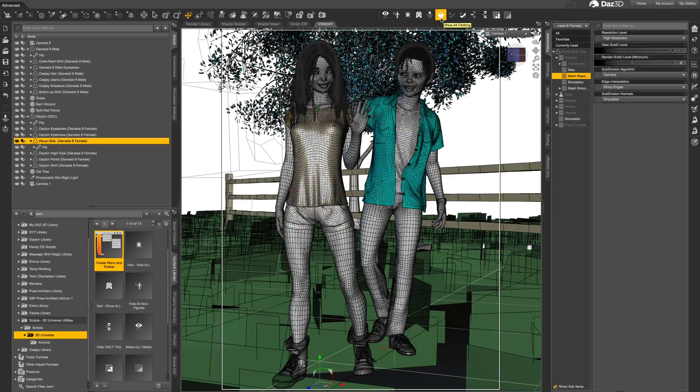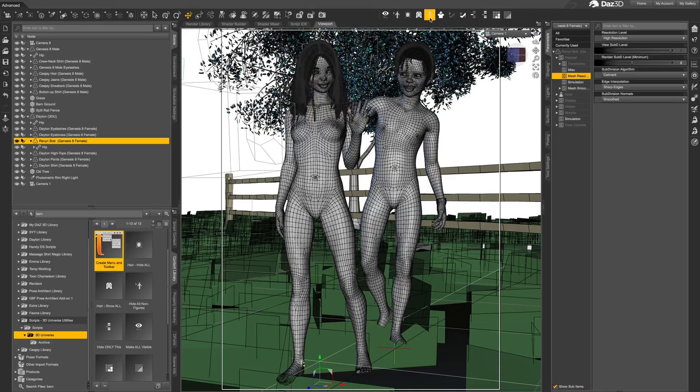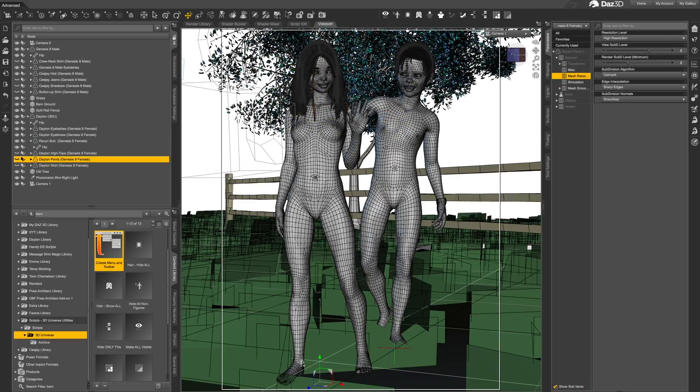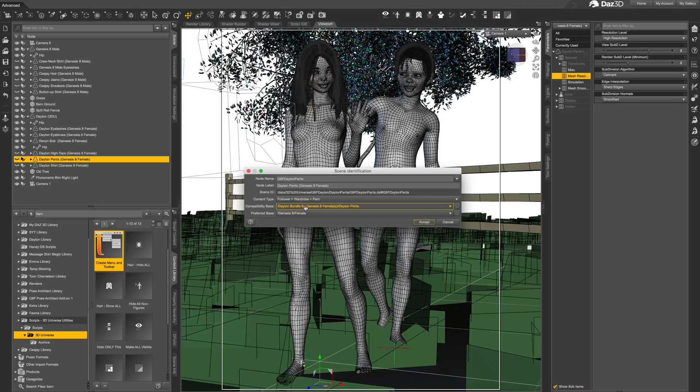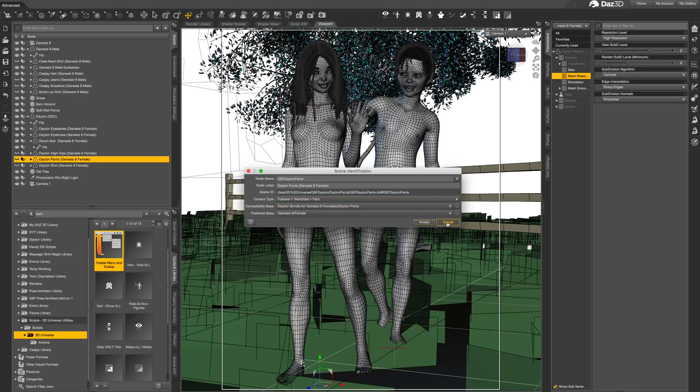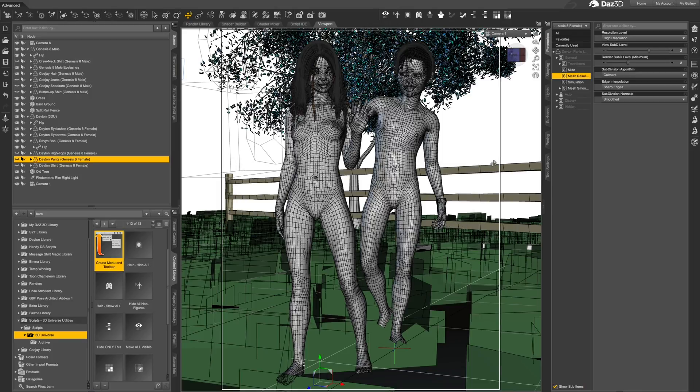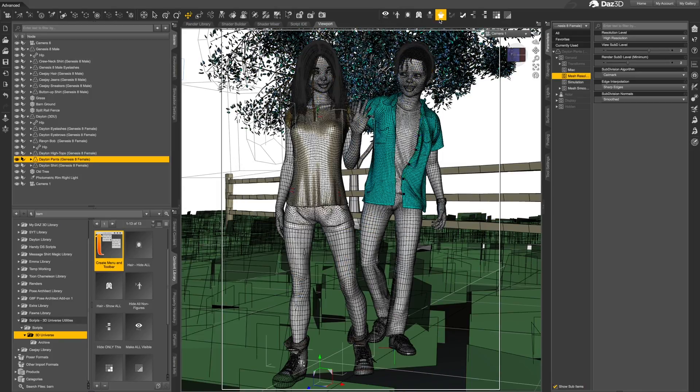The next two tools go through the scene and hide and show anything that it recognizes as clothing. Note that these tools also use the content type definition on the objects and will only identify items correctly set up as clothing or wardrobe content. These tools will also hide and show shoes.